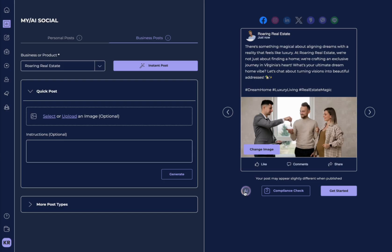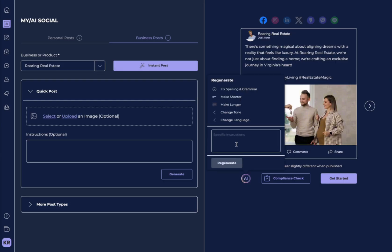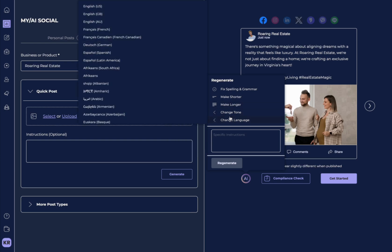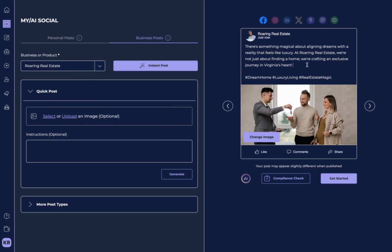I also have the same features here to go in to be able to edit anything that I'd like, change something right here. I can use my AI features here to regenerate, to make it longer, to change the tone, to change the language.